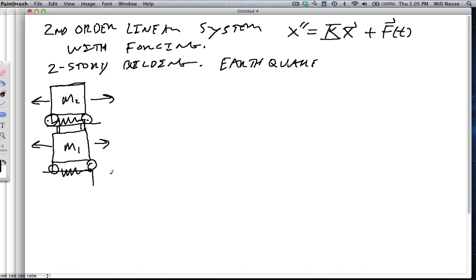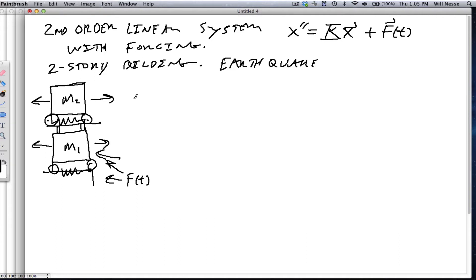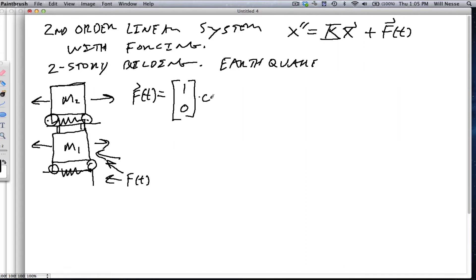Now an earthquake implies that the ground starts shaking. So there's an f of t shaking the ground. What we're going to do is say that this is now forcing against this building some force f of t. We're going to write it as follows: our f of t, as the vector, is only going to force the ground floor, so it'll be [1, 0] times some periodic forcing — cosine omega t.